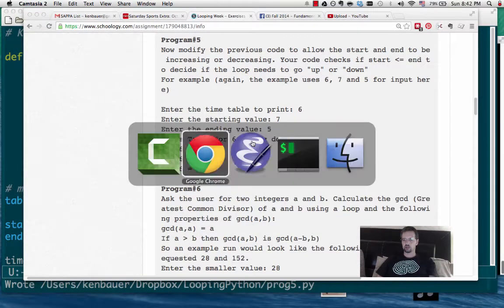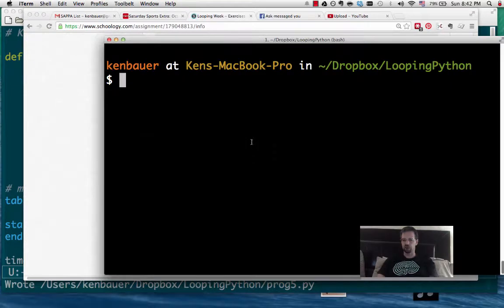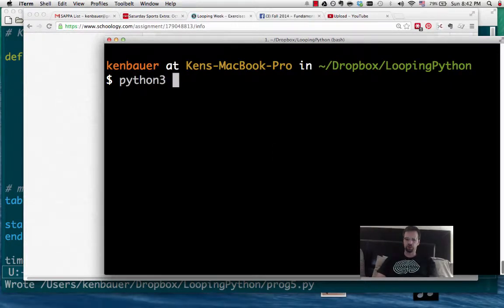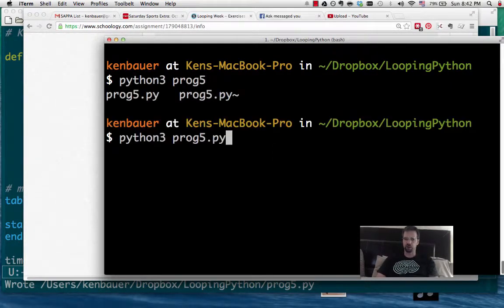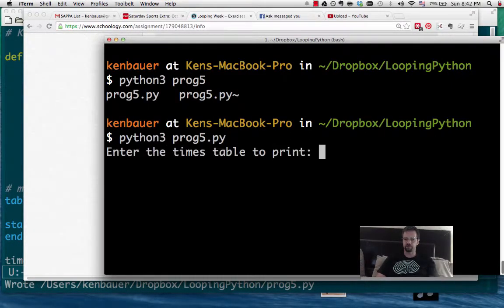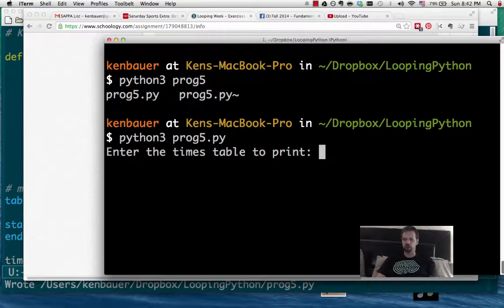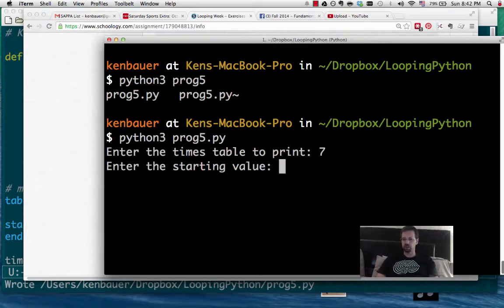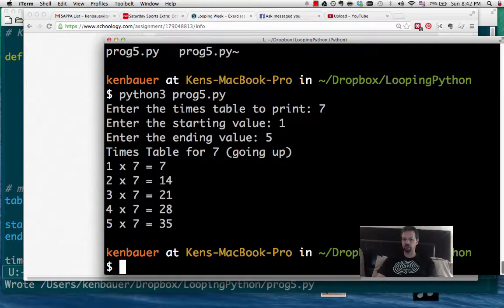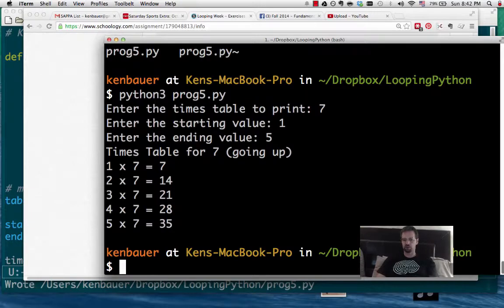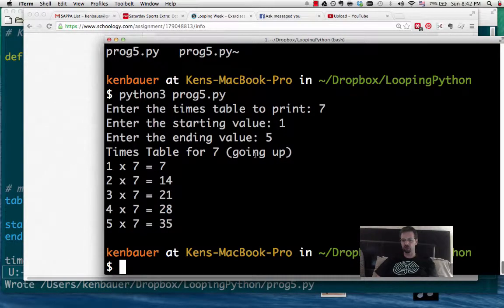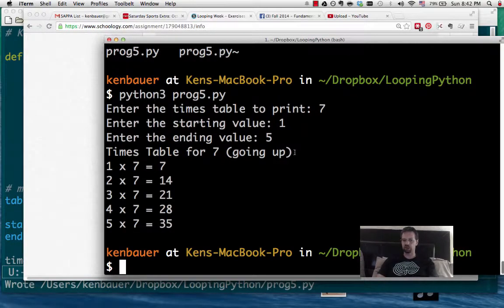And then let's go back to the shell. Run Python 3, and this was program number 5. And the times table print, let's do 7, and we'll go from 1 to 5. Looks good, it goes from 1 times 7, 7, 2, up to 5. And it says it's going up, and notice that changed.